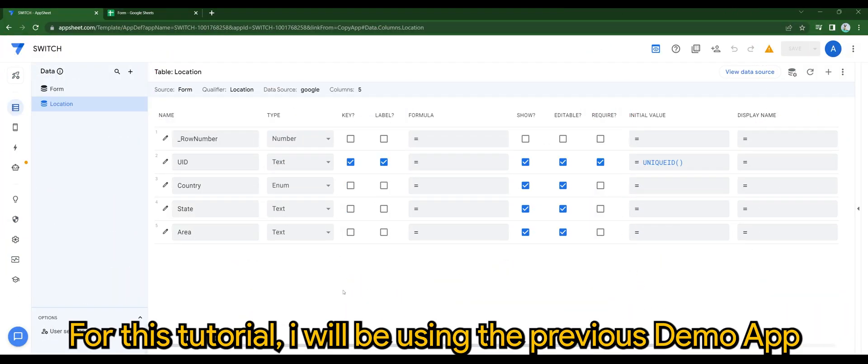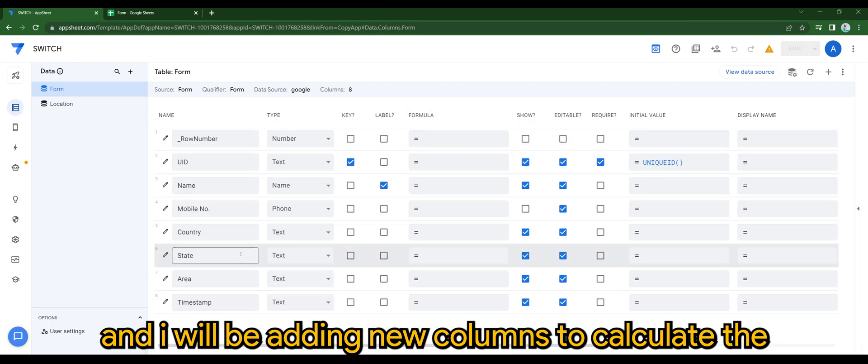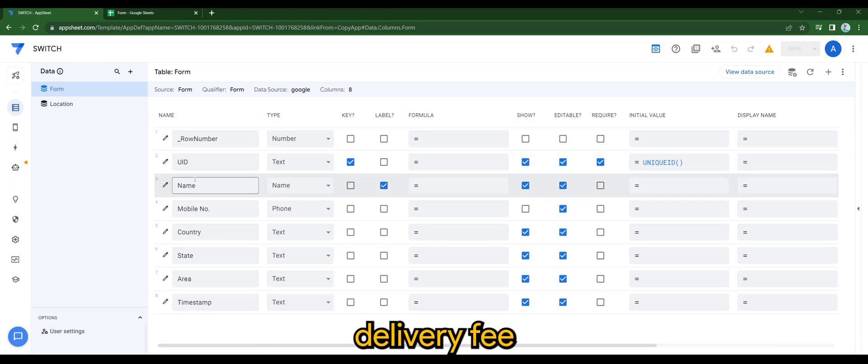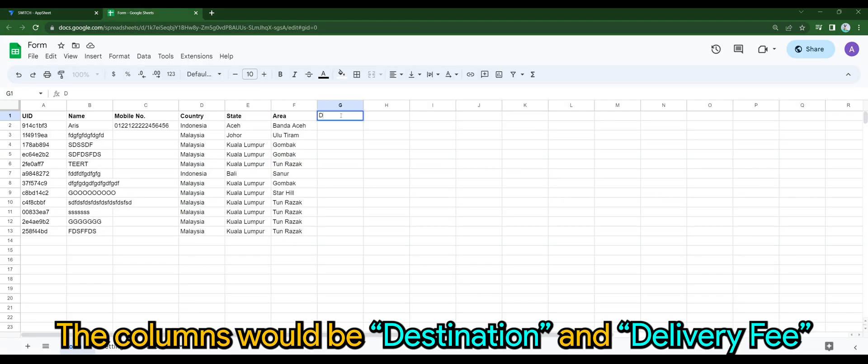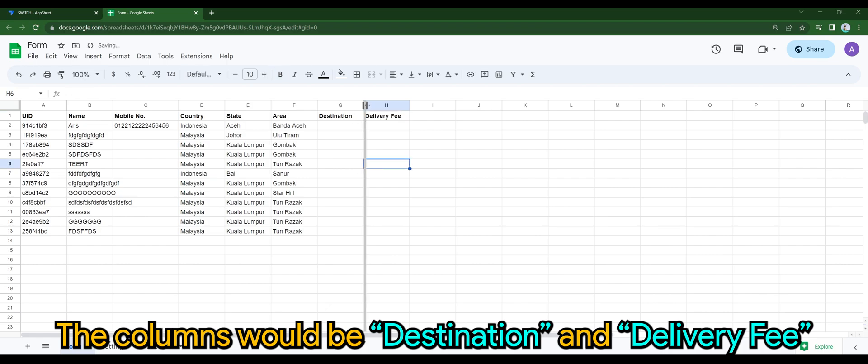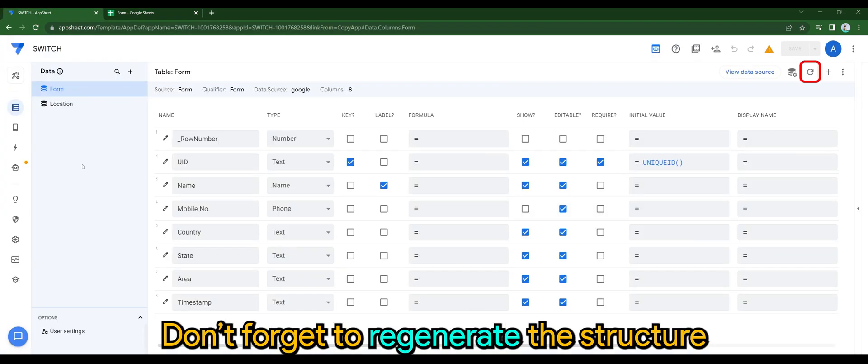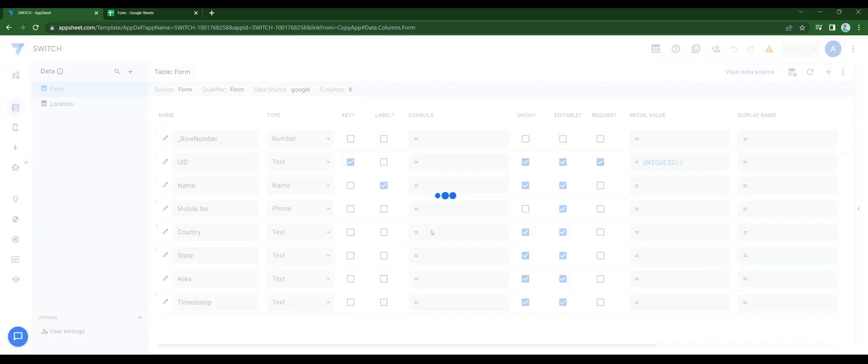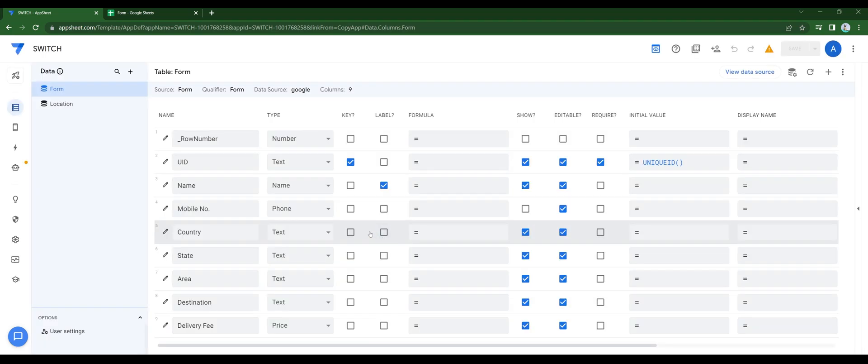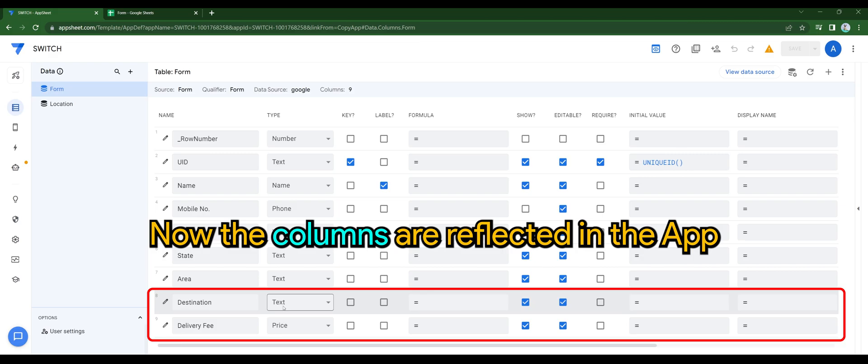For this tutorial, I'll be using the previous demo app and I'll be adding new columns to calculate the delivery fee. The columns would be destination and delivery fee. Don't forget to regenerate the structure. Now the columns are reflected in the app.